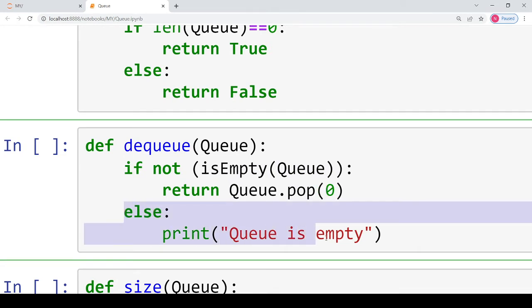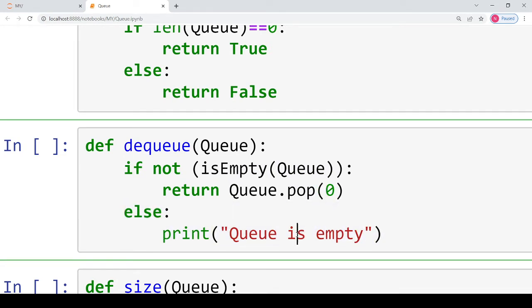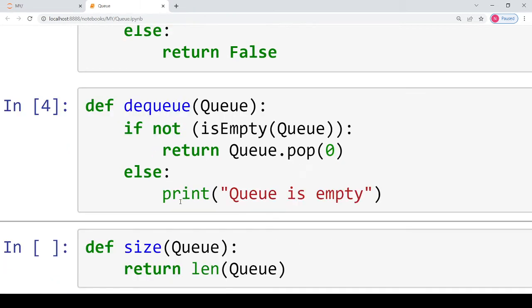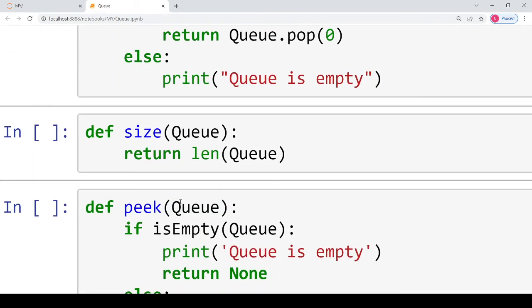If the queue is not empty, we pop the element at the 0th index, which is the front. Otherwise, if the queue is empty, we print 'queue is empty'. The next function, although not necessary, is 'size'. It takes the queue and returns its length, using the built-in length function for lists in Python.